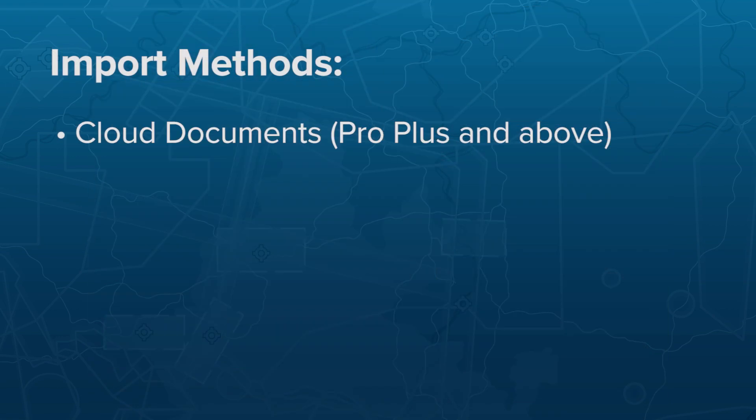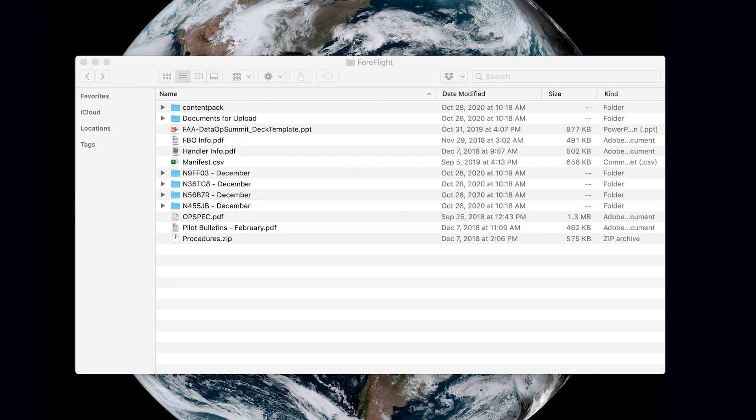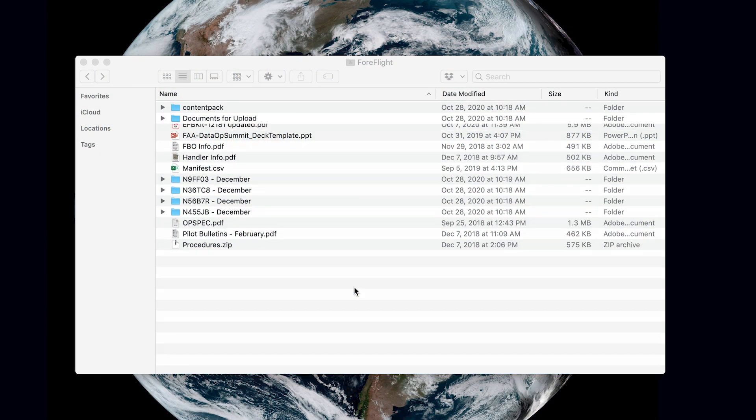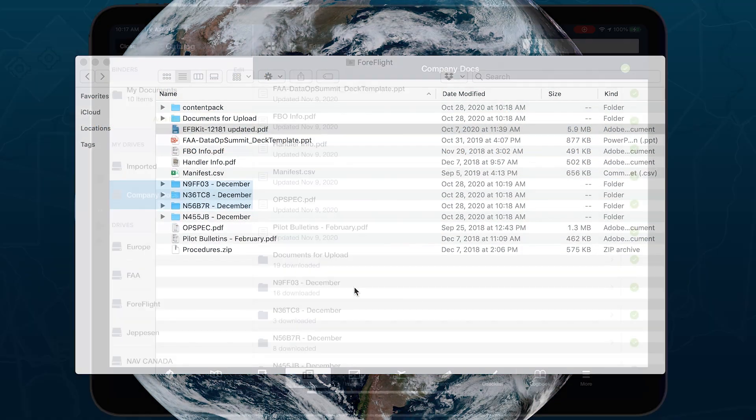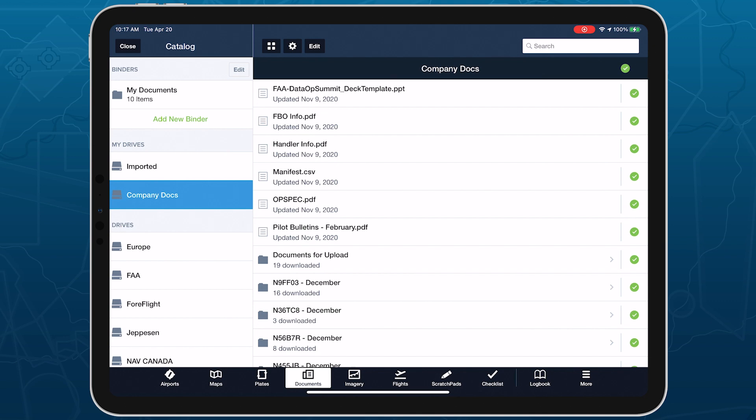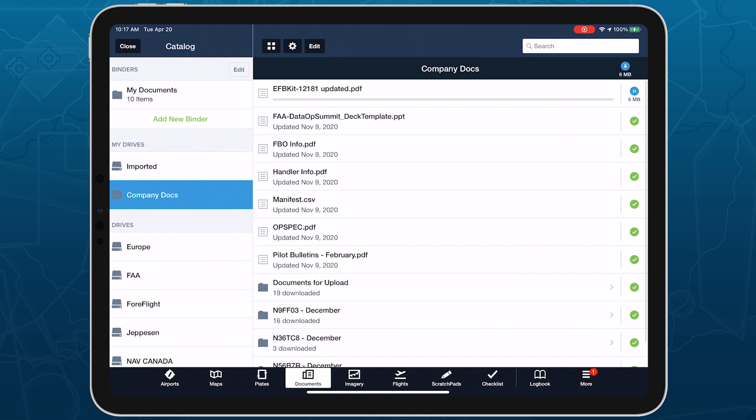The easiest way to import documents with a ProPlus subscription or above is using the Cloud Documents feature with a connected Dropbox, Box, or Amazon S3 account.